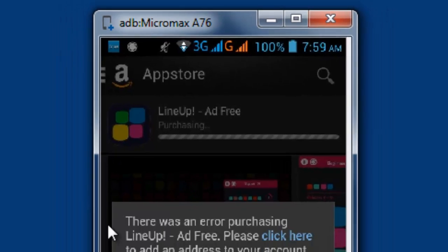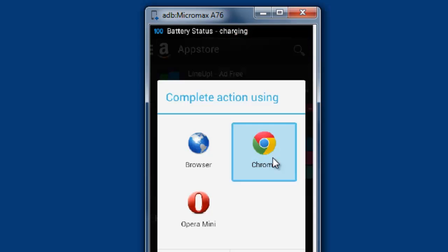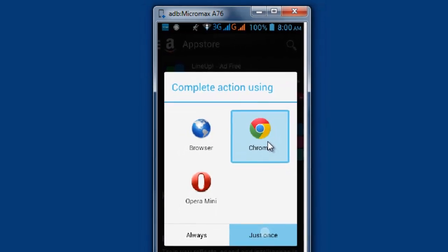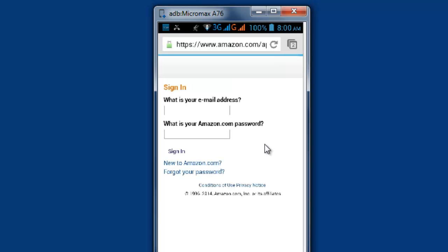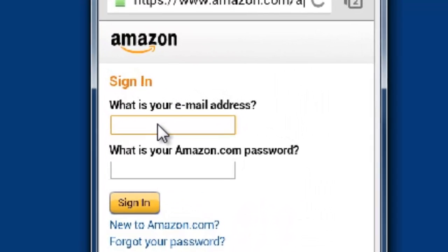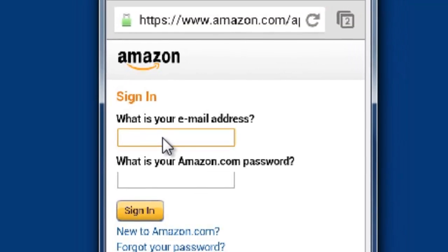See, this is an error message — I'm not able to log in. For that, you need to log in with your Amazon account. Just go to Amazon.com and log in with your Amazon account.